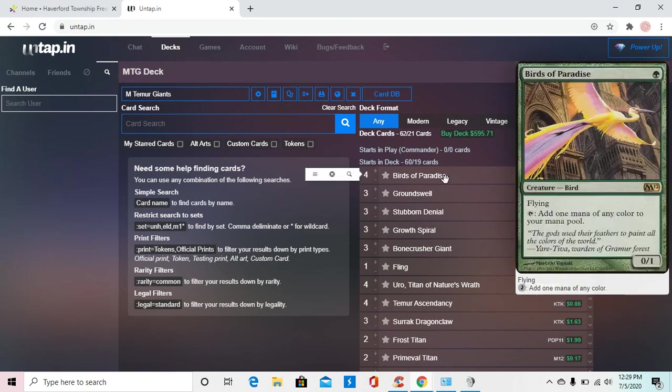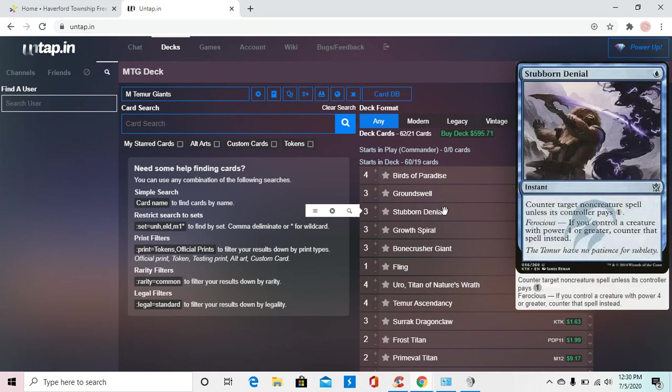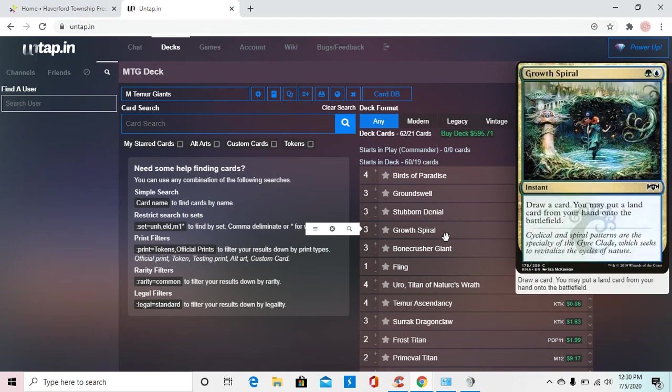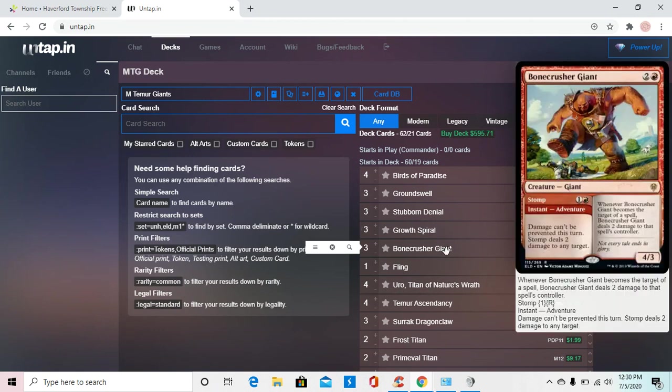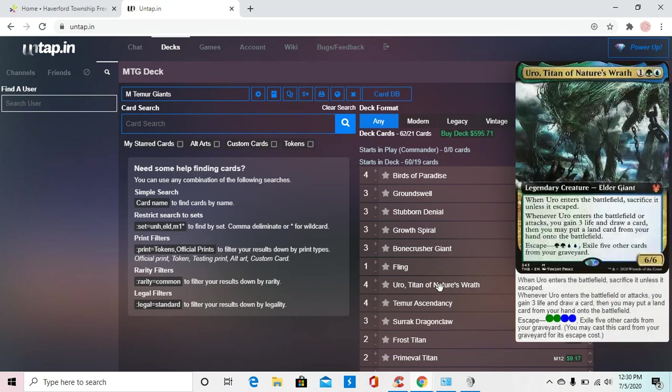We'll quickly run down the cards right here. You're running four Birds of Paradise for your colors and flying. Three Groundswells and Stubborn Denials for our pumps and our counters. We're running three Growth Spirals, just because that's some extra land and some card draw, or a draw, at least. We're running three Bonecrusher Giants because damage, and he's also a giant. One Fling, because if you're running anything big, you should be running a Fling.